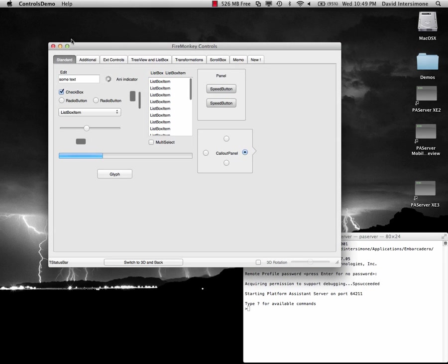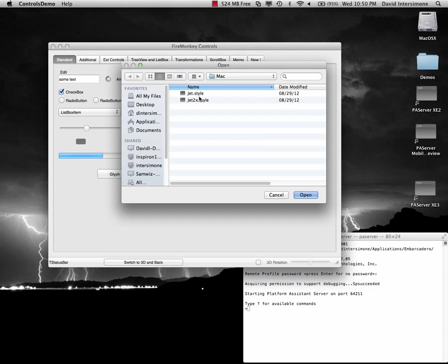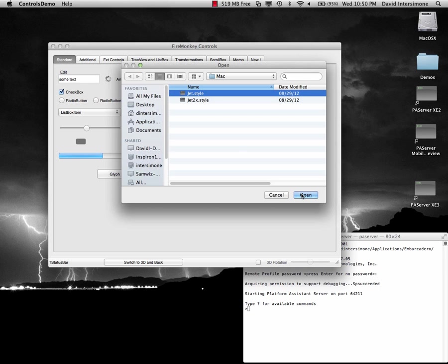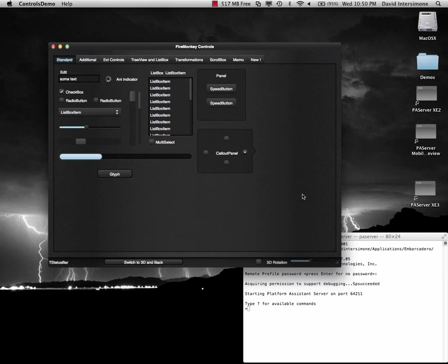I'm running Macintosh Lion operating system. And we'll choose the menu, load styles. And we'll choose a folder where I've put those Macintosh styles, the JET style for Macintosh and the Retina style. I don't have a Retina display, so I can't really show you that, but I'll show you the non-retina style for the Macintosh.